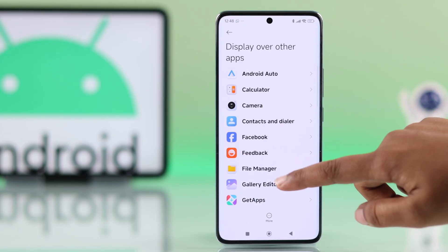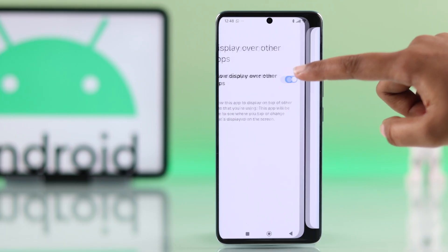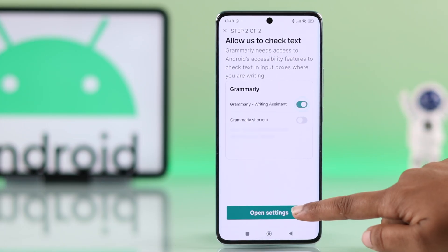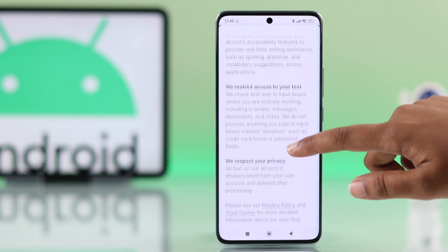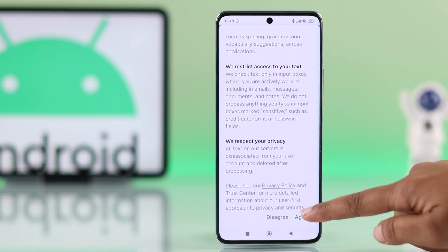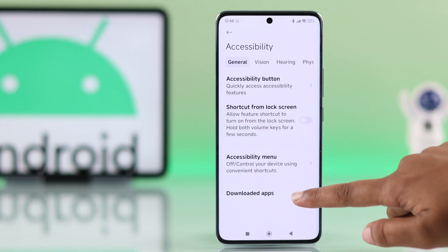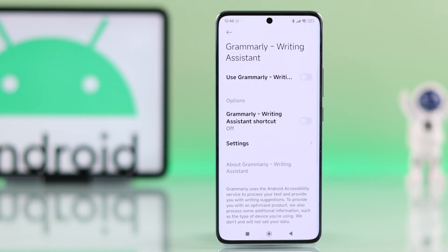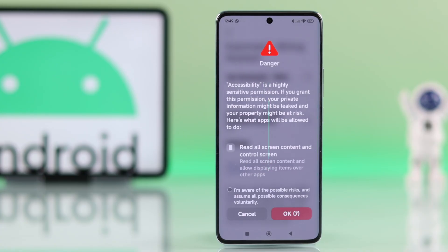Find Grammarly and turn on 'Allow display over other apps.' It will then ask for more permissions — hit Open Settings again. This time it will take you to accessibility settings. Agree to the terms and conditions, go to downloaded apps, and choose Grammarly. You will need to enable it here, but since this gives extra access, make sure to read the info before turning it on.